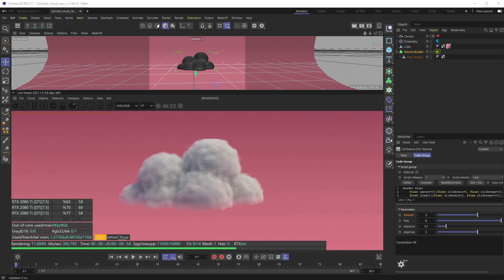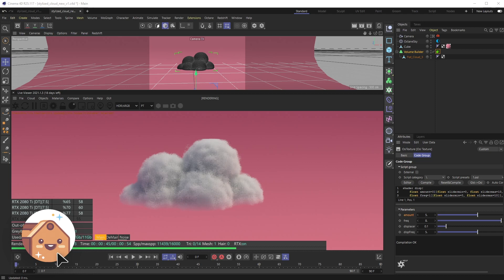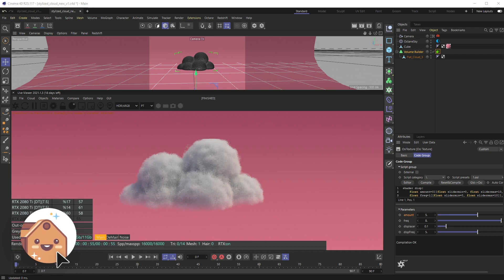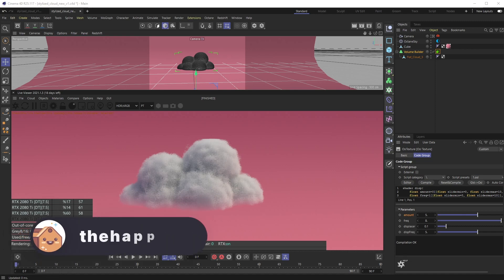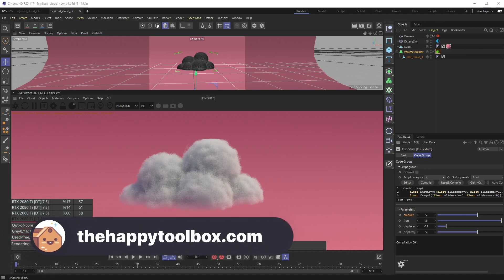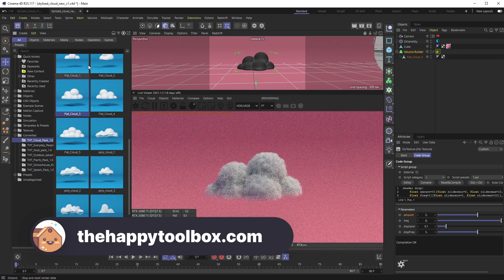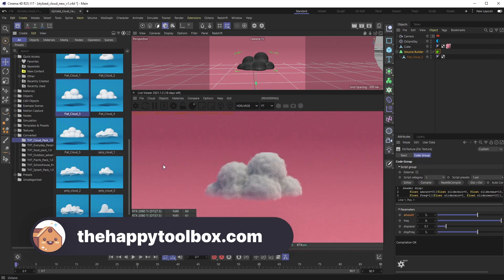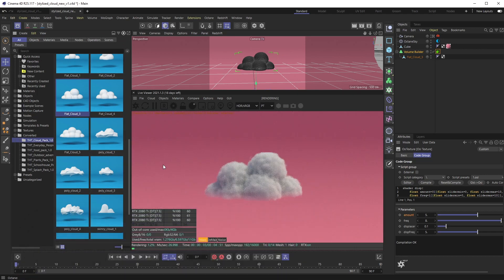Let me know if you have any comments in the comment section below. If you'd like this video and subscribe to our channel, that would help us out a ton. And as always, if you're interested in any 3D models including the cloud pack, head on over to thehappytoolbox.com. All right, I'll see you next time.